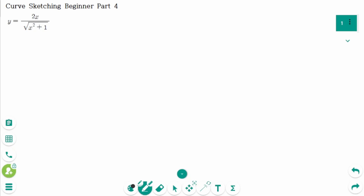This video will cover beginner part 4 question regarding the topic of curve sketching. This is the only question. The domain is all real numbers.